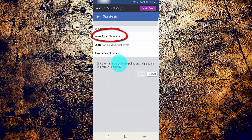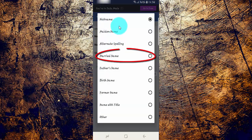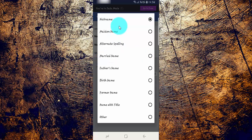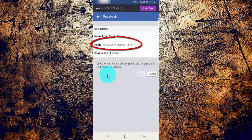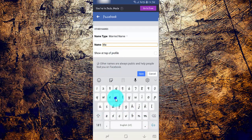Tap Name Type. Select the name type you want. Enter the name you want. Then tap Save.